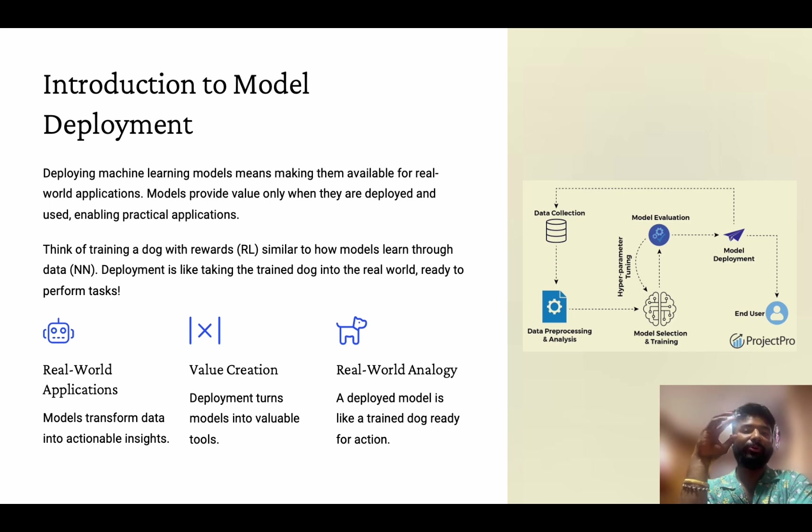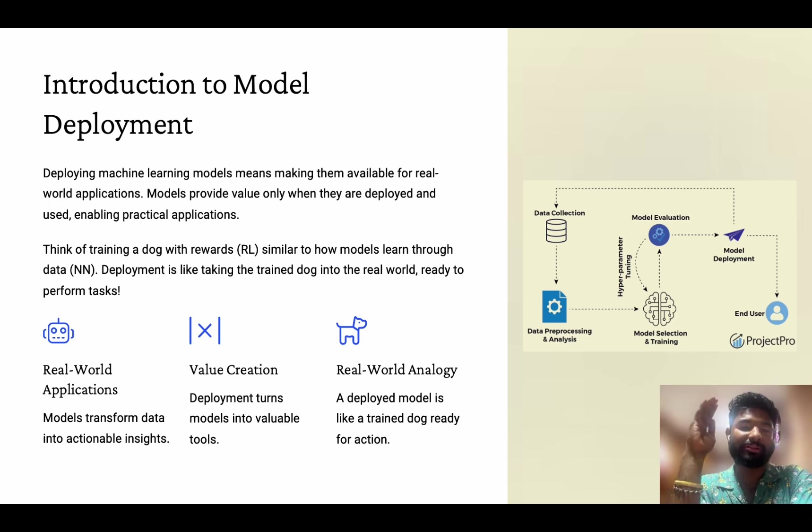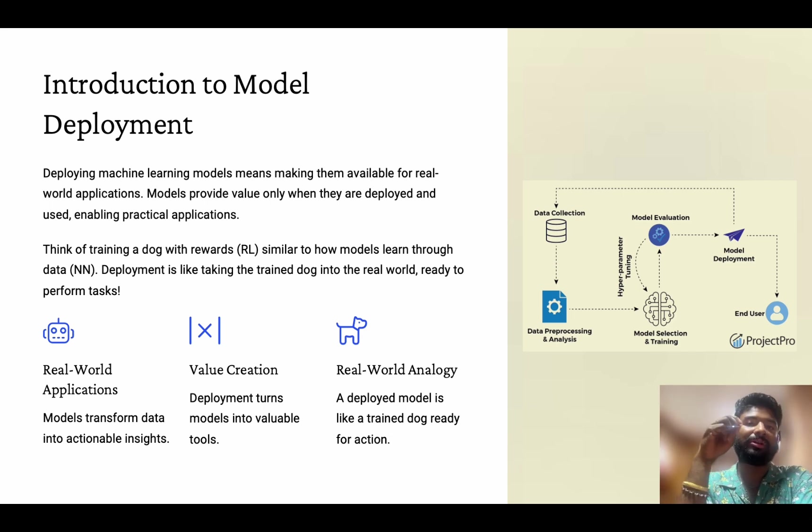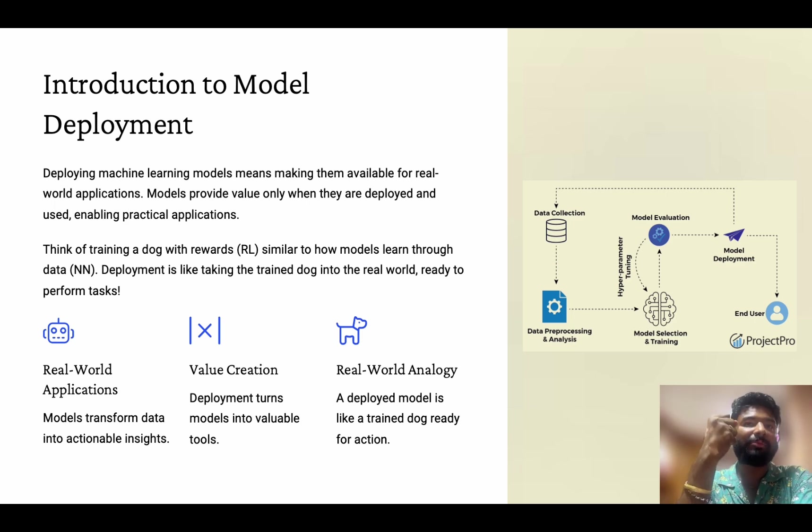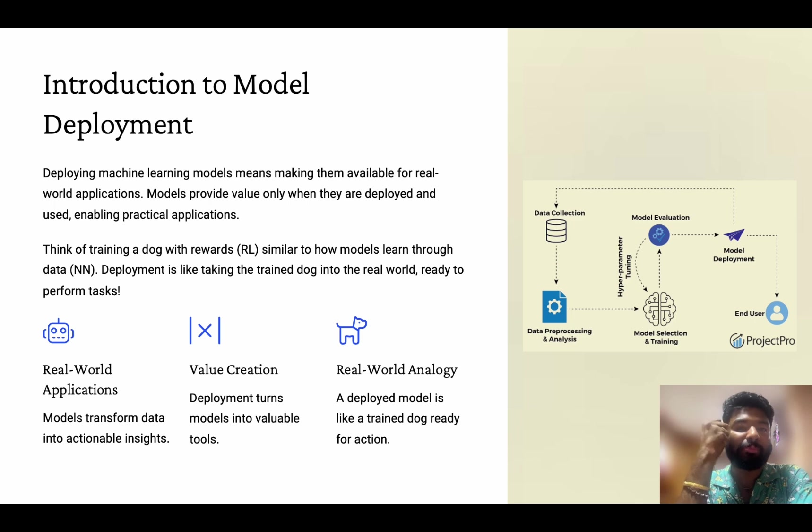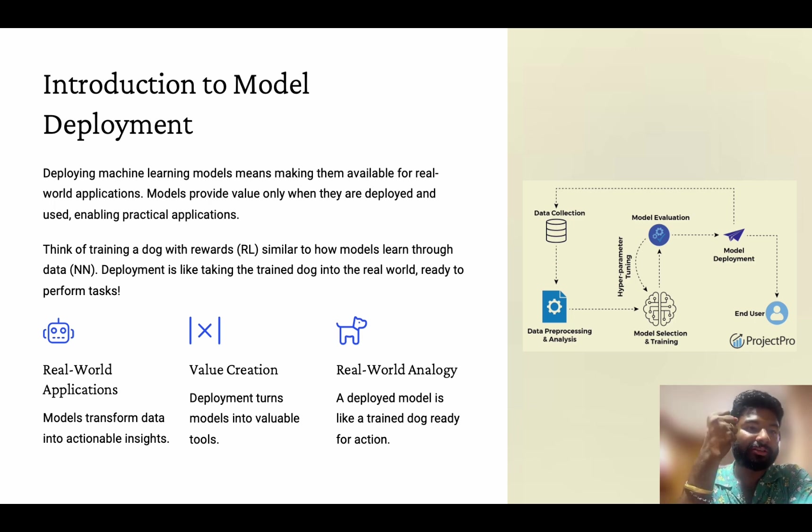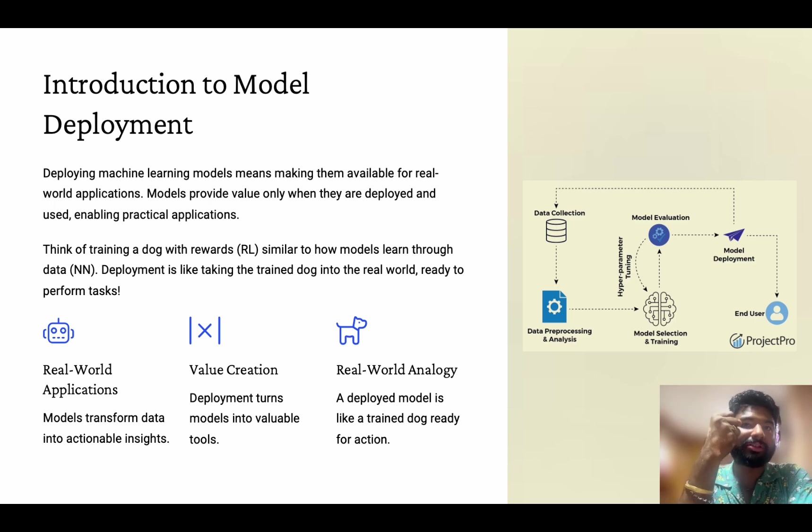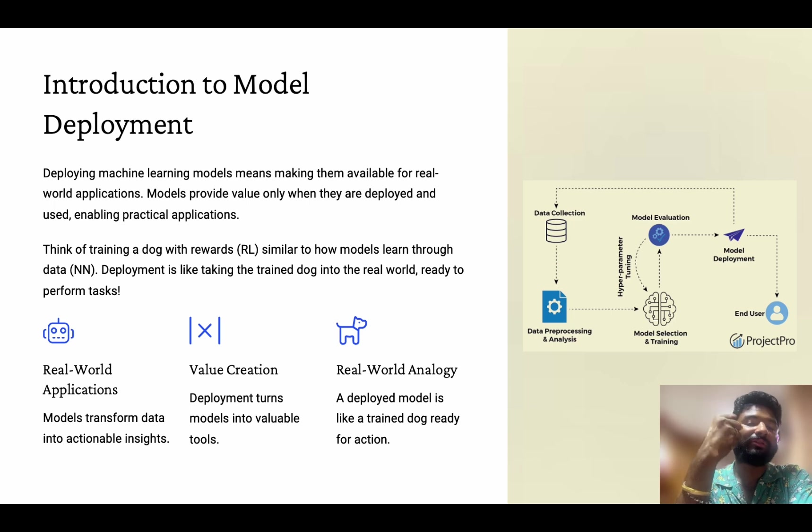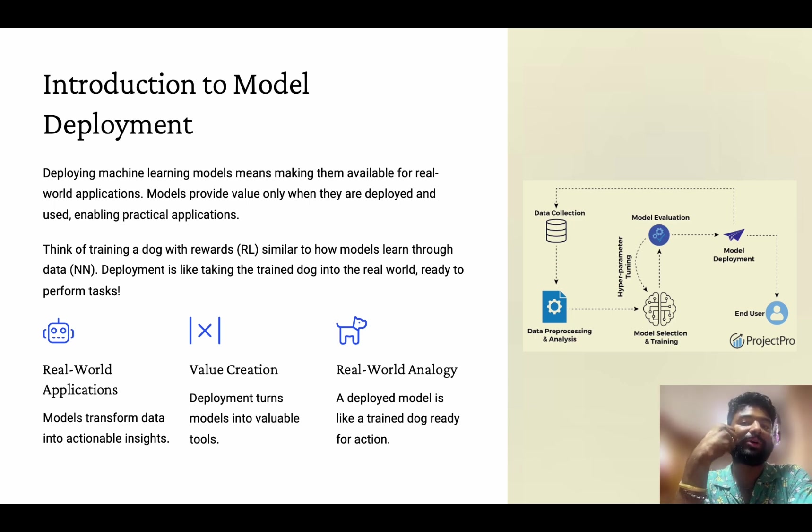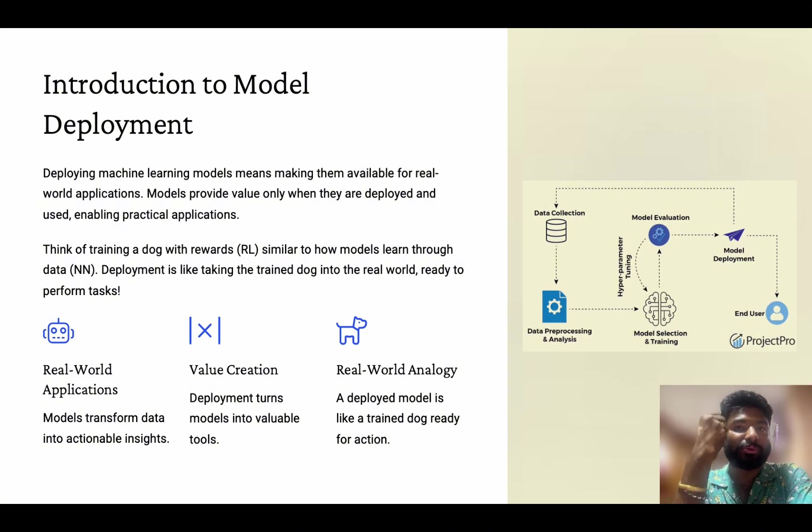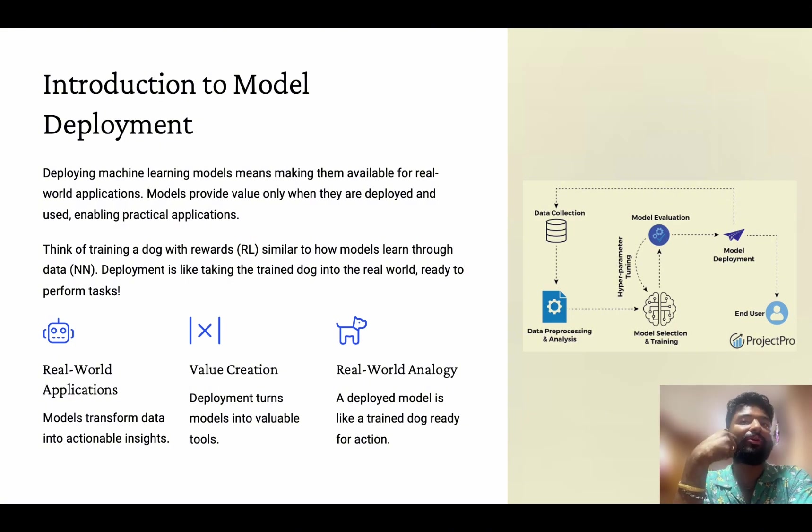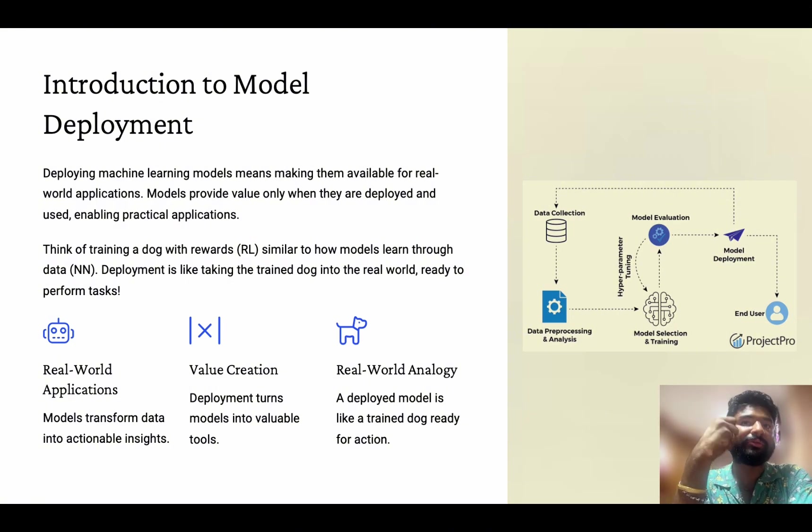So we know that a model goes through various phases from understanding the problem, to extracting the data, building the model, evaluating the model. At the same time, it's very important to deploy that model into the production side, because the model can be showcased to our stakeholders, and they will be able to understand the ROI of the given model. So to do that, we have some steps. We are going to use some components, which we are going to look into.